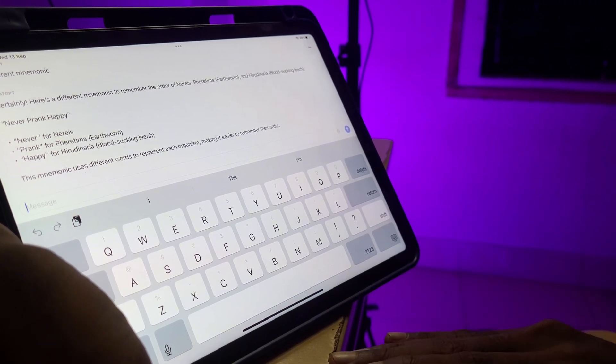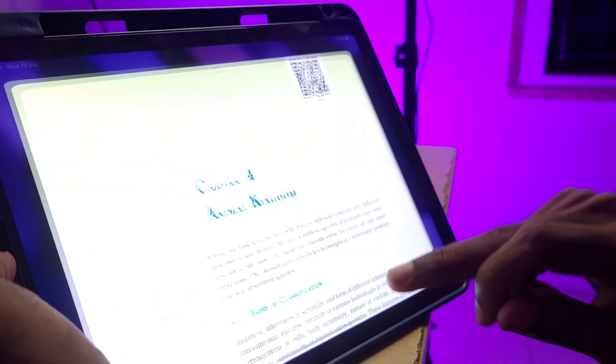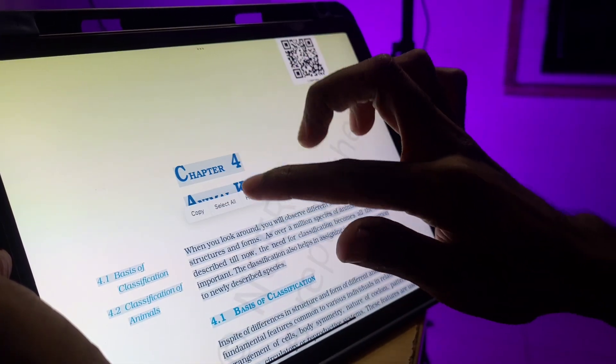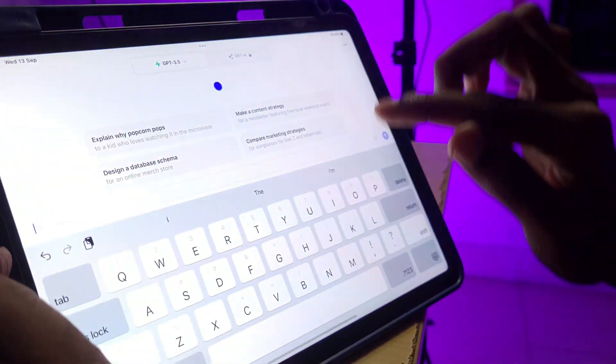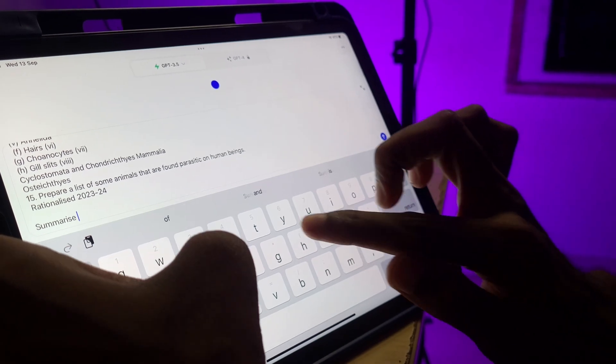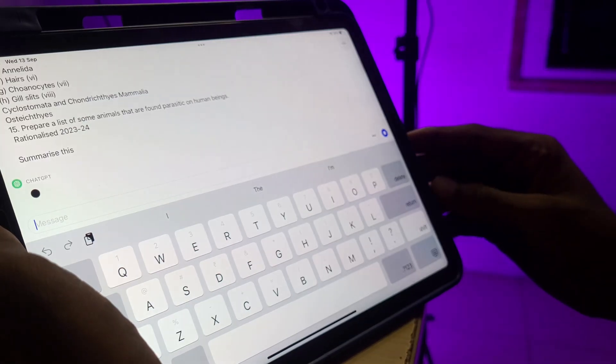The next use is to make a summary. Now we are going to study a chapter. If we are going to study a summary, it will be easy to learn. We will open the PDF, select the complete text, and copy-paste it, then summarize it.